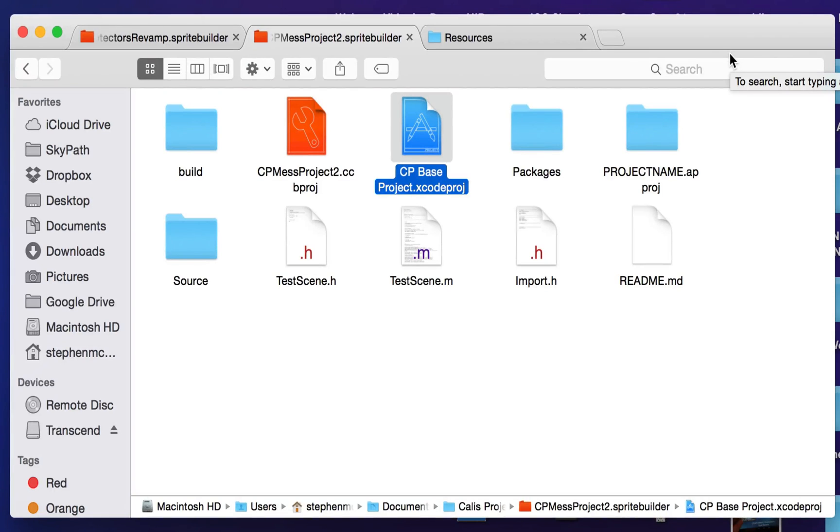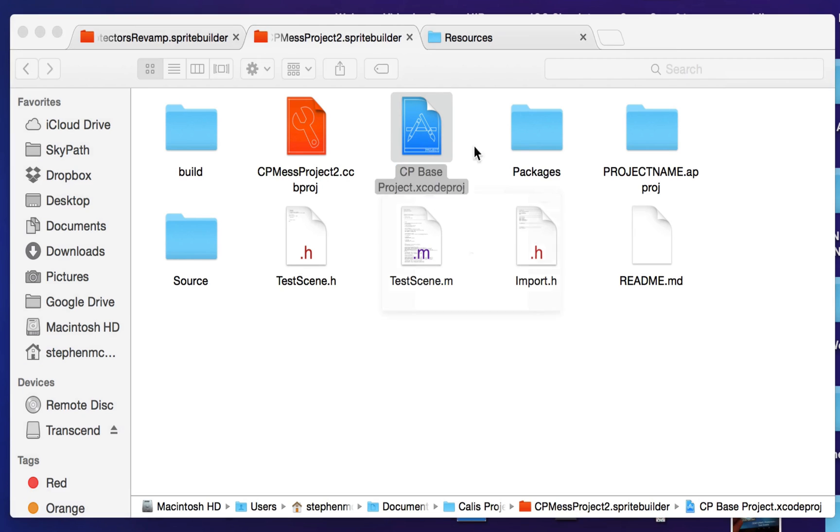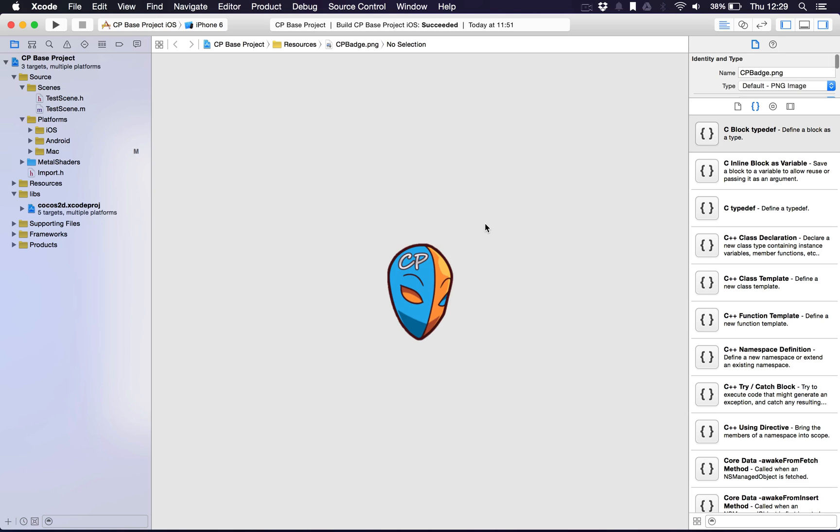Once you download the project from GitHub and unzip the file, it will present a folder like this. What you want to do is double click this blue icon here, that is the actual Xcode project file and it will automatically open up Xcode.